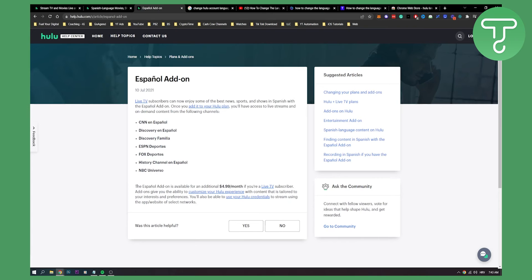Keep in mind that this add-on is available for an additional five dollars a month, and you will be paying Hulu plus this five dollars a month if you're a live TV subscriber. So that's basically how to change Hulu to Spanish.